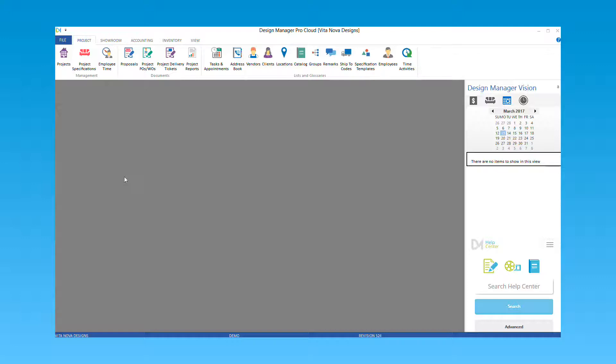Another use for the catalog is building a template. Let's say you have a window treatment that you use for many clients, except maybe there are small changes in the hardware or fabric selected. This window treatment can be set up in your catalog along with components for all of the various options. It can then be brought into a project, any unwanted components can be removed, while others can be changed to create the final custom window treatment.